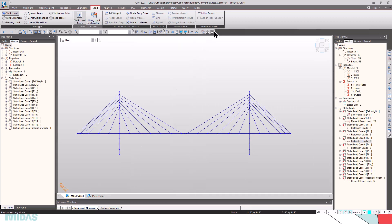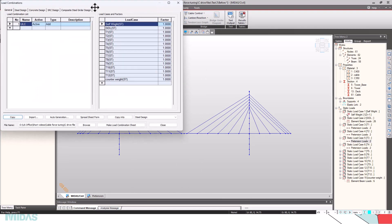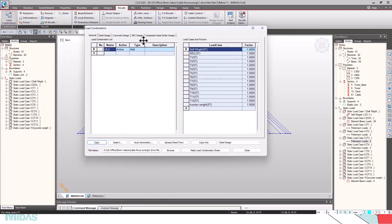Now, the model is already run. We can check the results. Let's go to the results. Before that, we have to create a load combination. For that, go to results, load combination. In load combination, I have created a load combination named ULC.